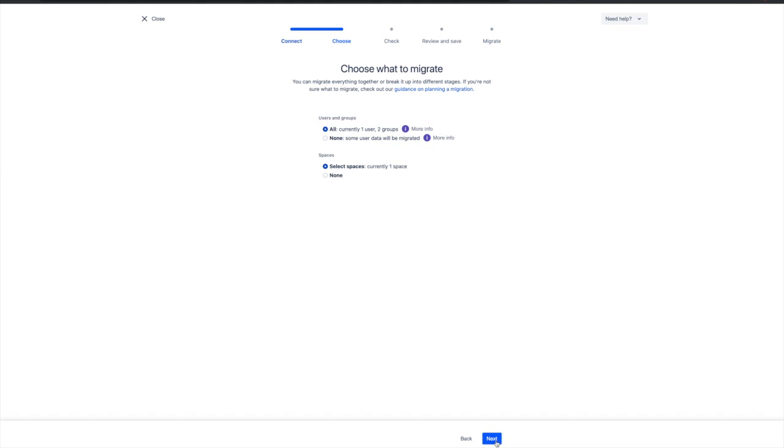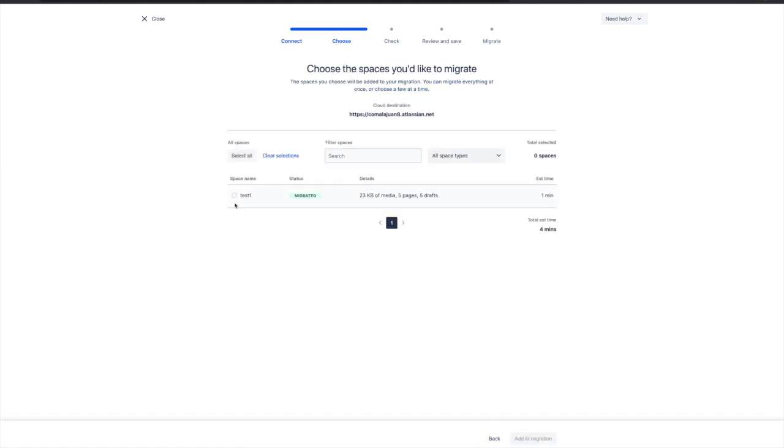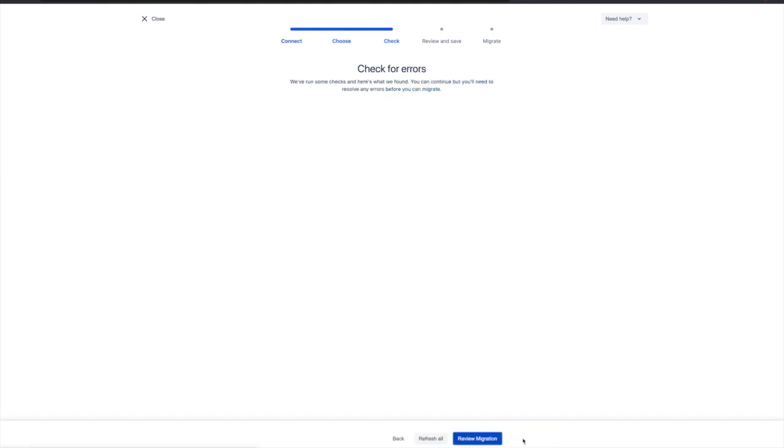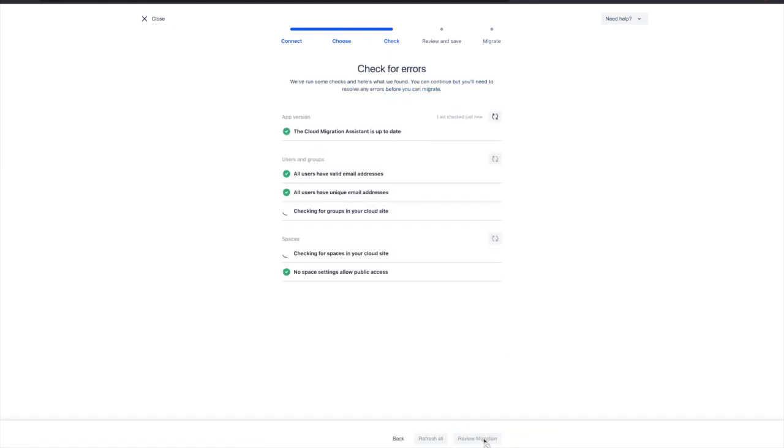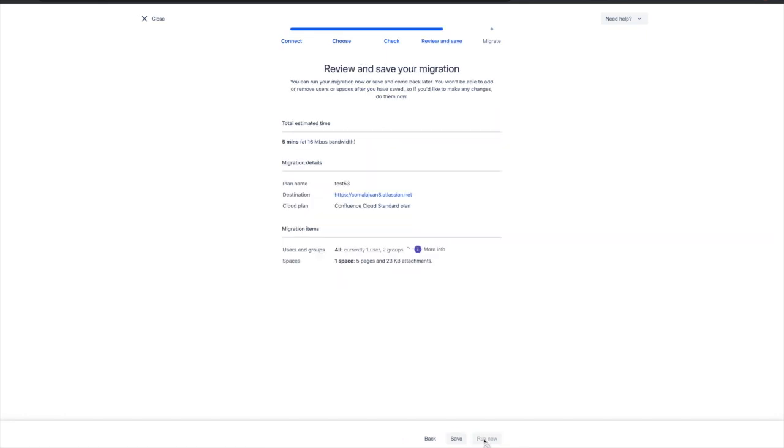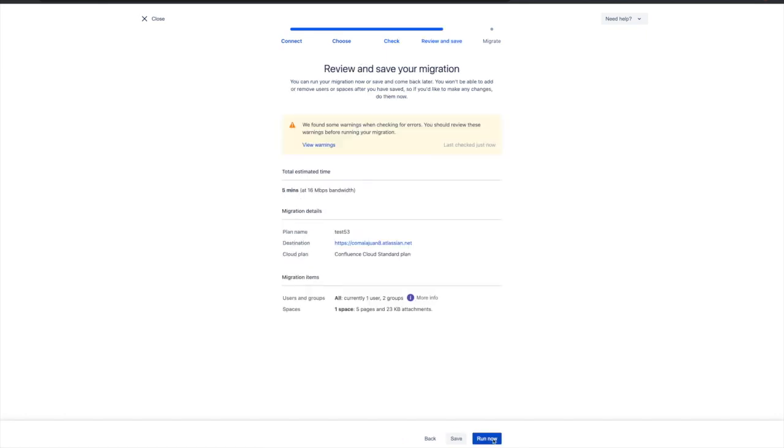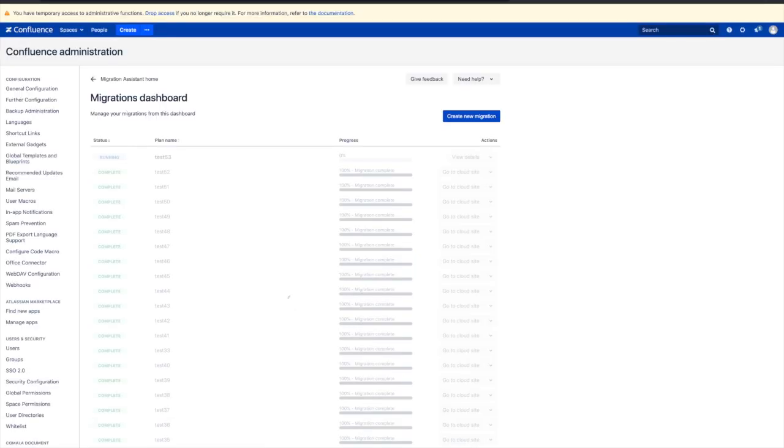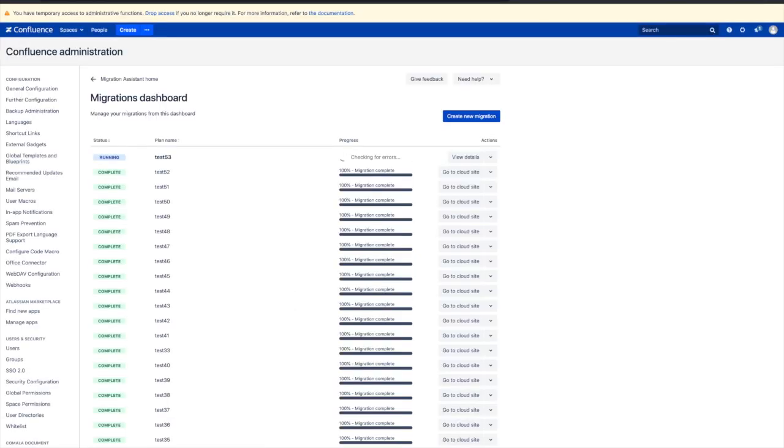The tool checks our server instance for errors, in this case finding just a minor duplication in user management, and that won't affect this migration. Now the migration proceeds, but let's skip ahead until it is complete.